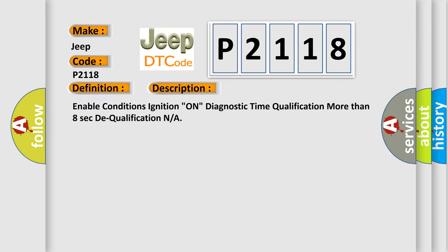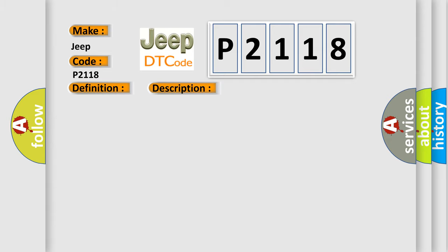Enable conditions: ignition on, diagnostic time qualification more than 8 seconds. This diagnostic error occurs most often in these cases: Faulty BBS circuit, Faulty BBS, Faulty SR SCM.